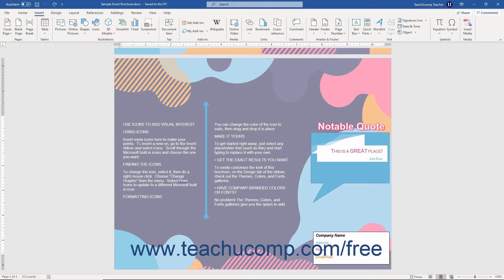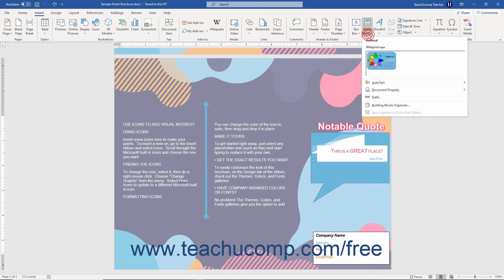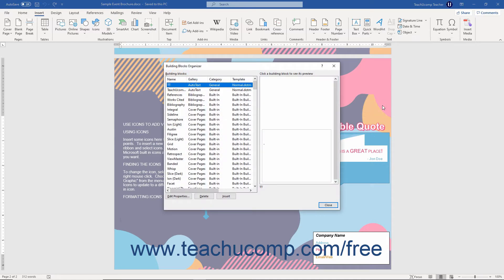You use the Building Blocks Organizer in Word to perform many tasks related to using building blocks. This dialog box lets you insert, edit the properties of, or delete existing building block content. To access this dialog box, click the Insert tab in the ribbon, then click the Quick Parts button in the Text button group, then choose the Building Blocks Organizer command from the drop-down menu.